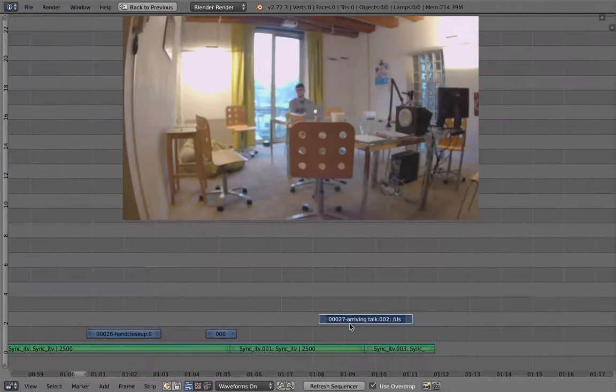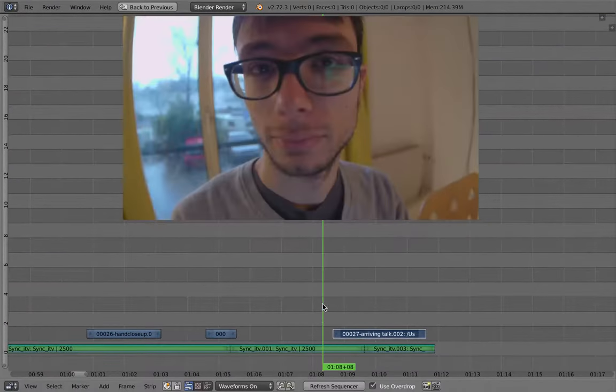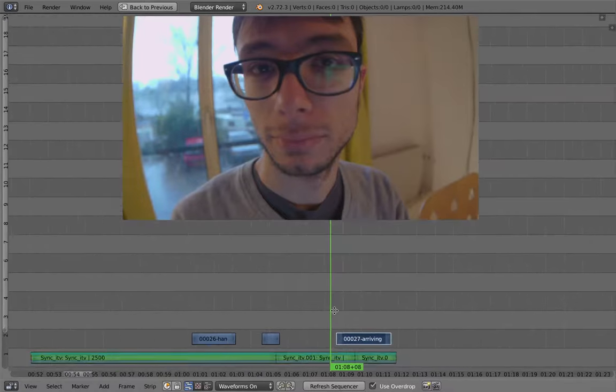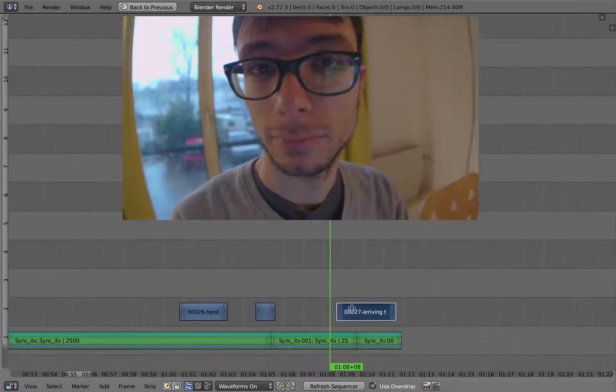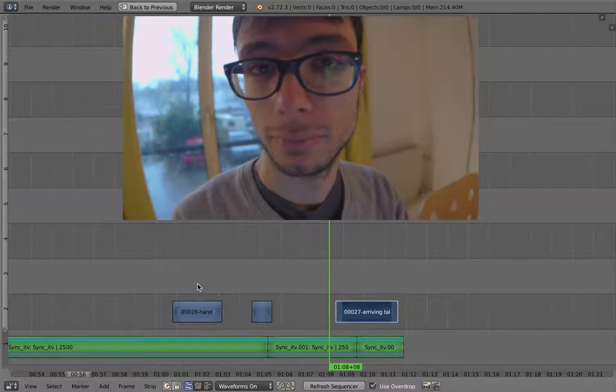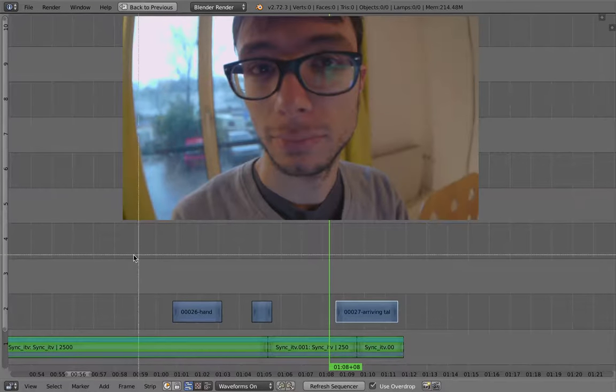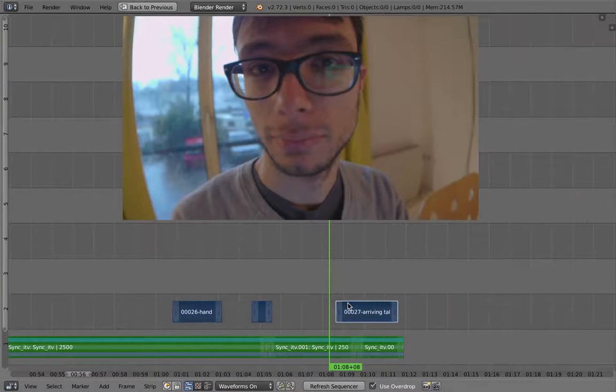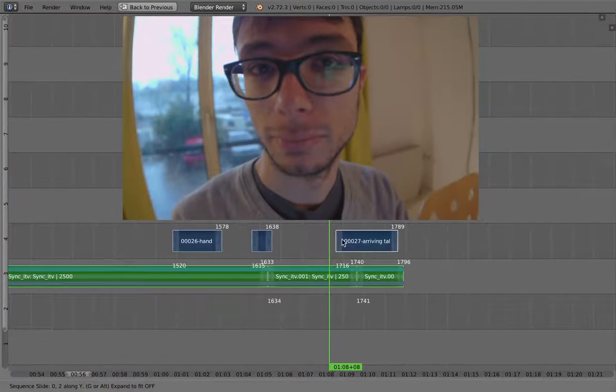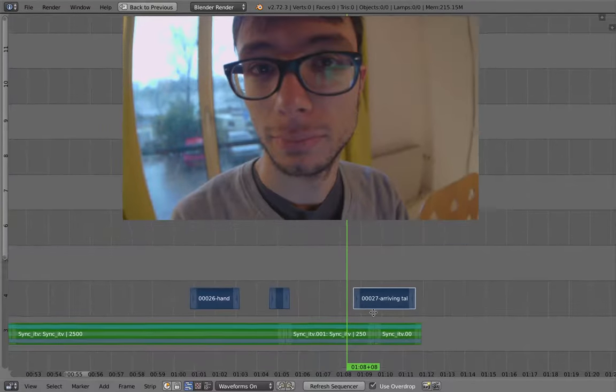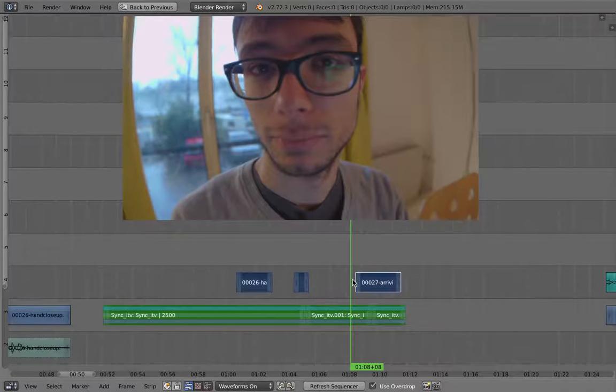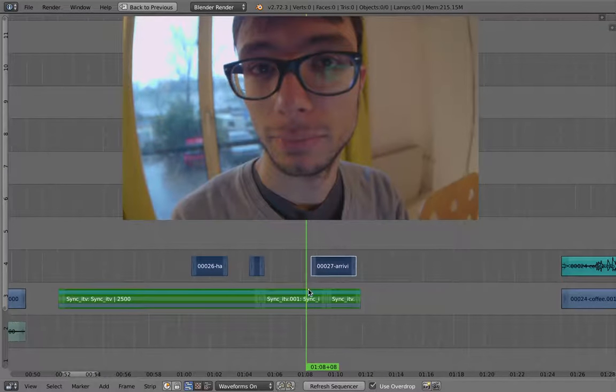But again, once you're used to it, it gets very convenient to use. I also like to put this a bit higher. It's simpler to navigate.